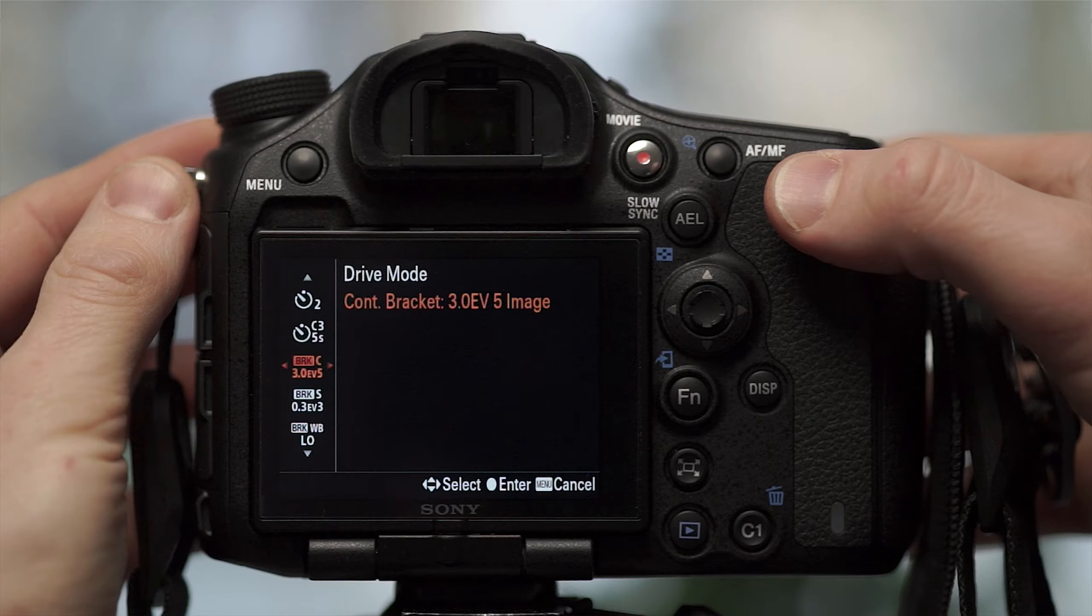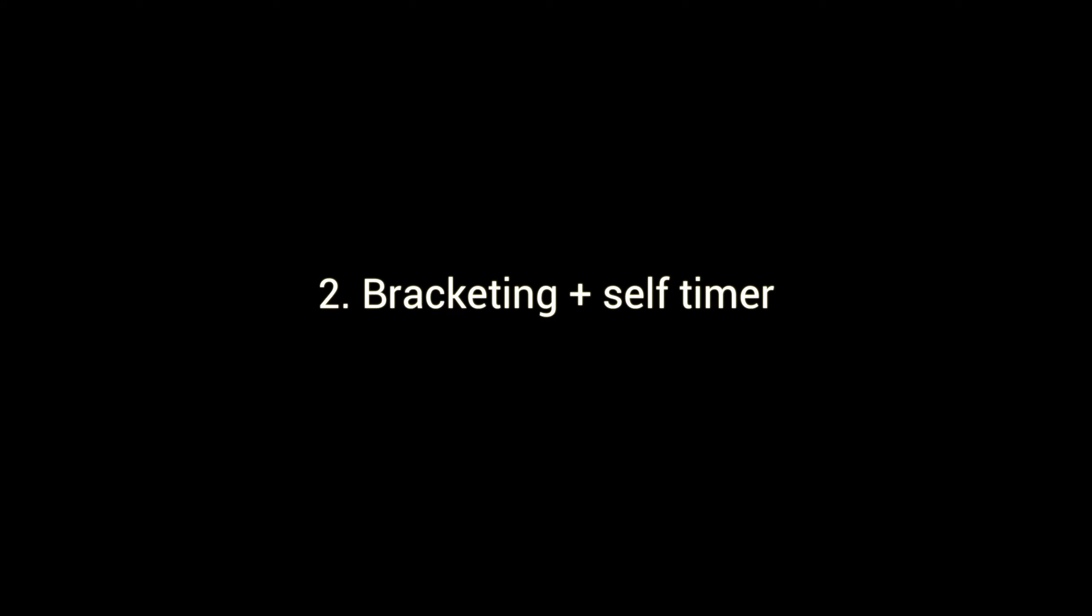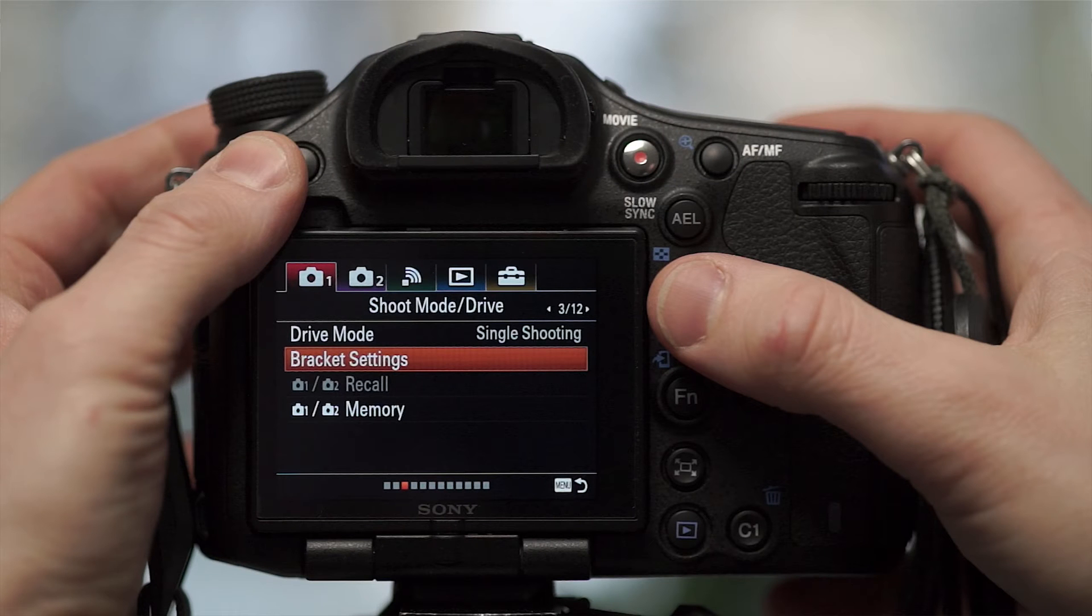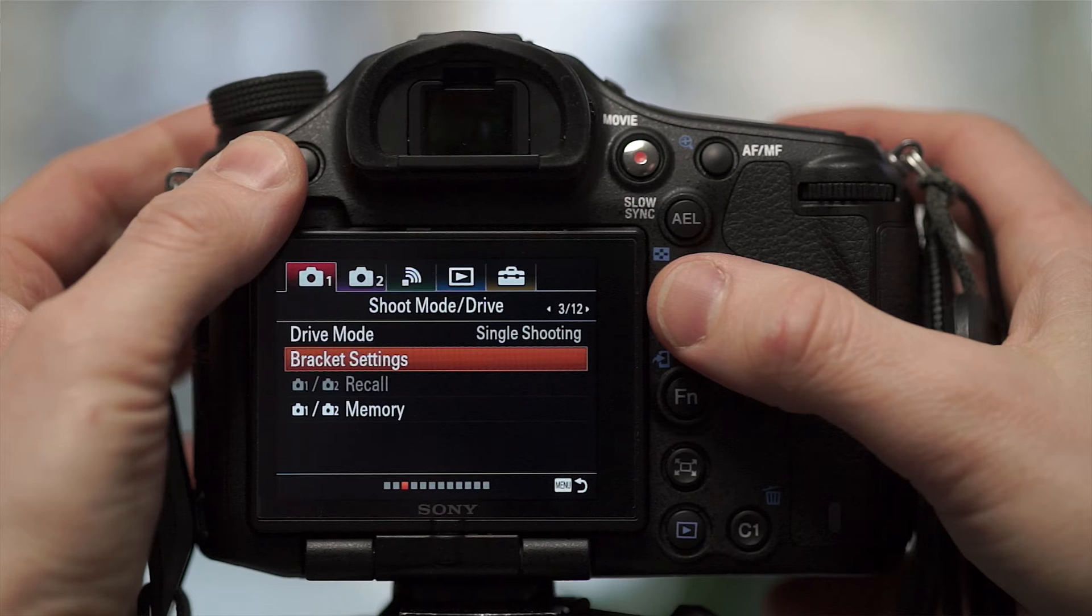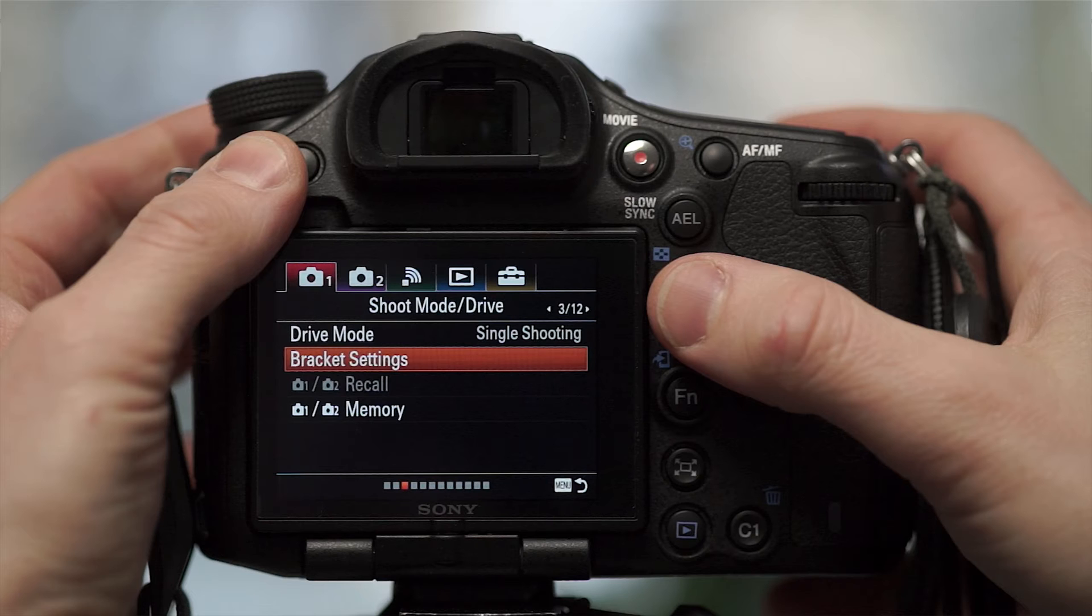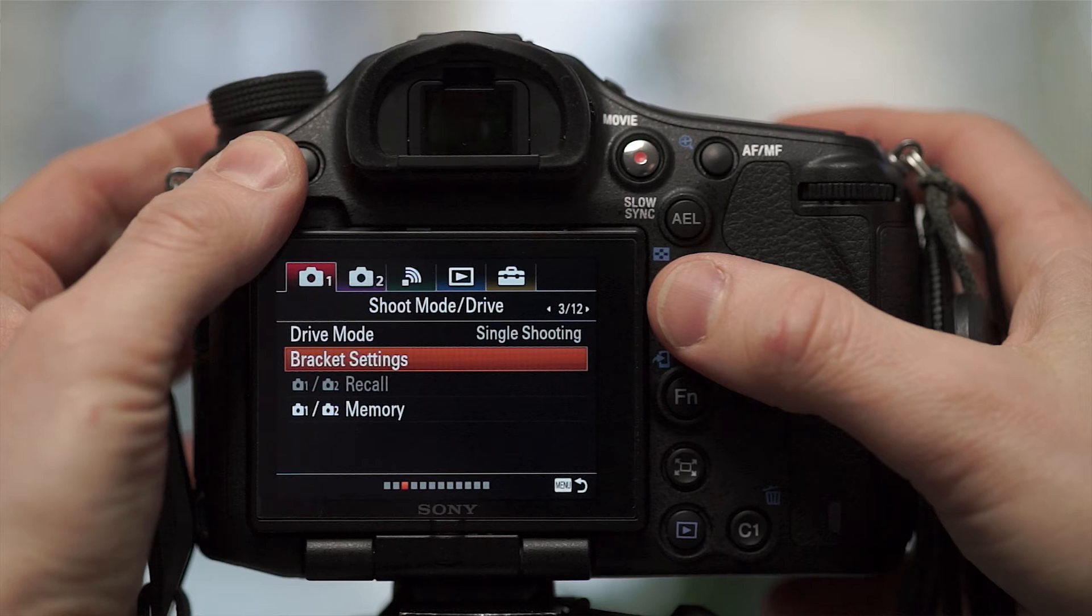But here comes number two that I wanted to show you first. And that's regarding the bracketing delay. At the Alpha 99, you could either set the camera on like a two second self timer or to continuous bracketing. But you could not do both. And if you were out and about without a remote control, you usually will run into problems that you couldn't get your pixel perfect alignment without touching the camera. Because if you press the shutter with your finger, you obviously move the camera.